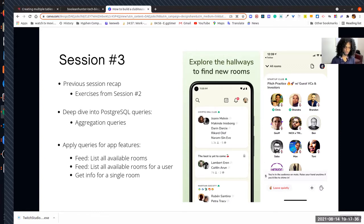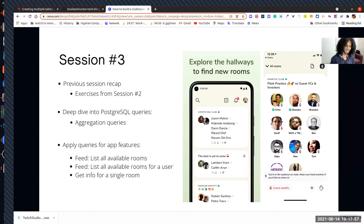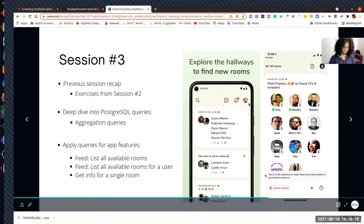I gave some of you homework on some of the queries we wrote. Let's take a look at the homework first - we'll go over the exercises. Then we'll move on to the rest of the query that will help us get the JSON response for the first screen, which contains the club name, room name, participants, the number of people in the audience, and the number of speakers.